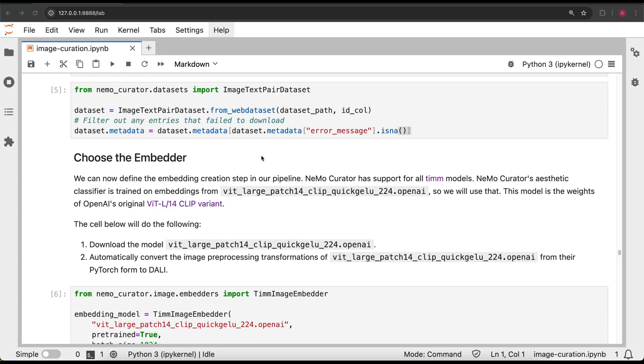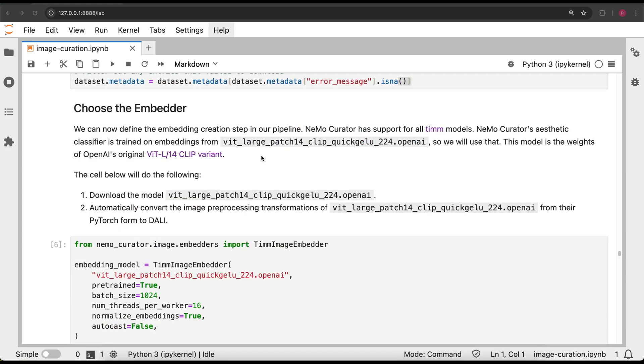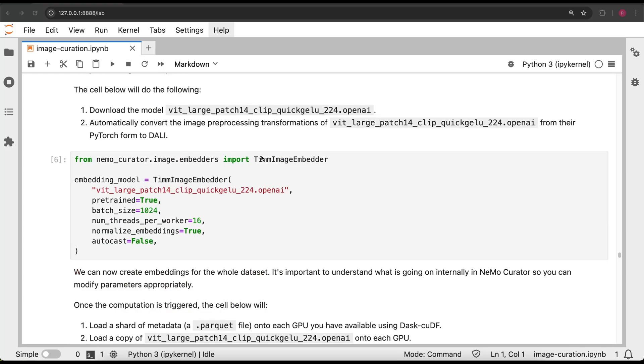Next, we'll choose which embedding model we want to use. Here, we choose the vision encoder from one of OpenAI's original clip models.